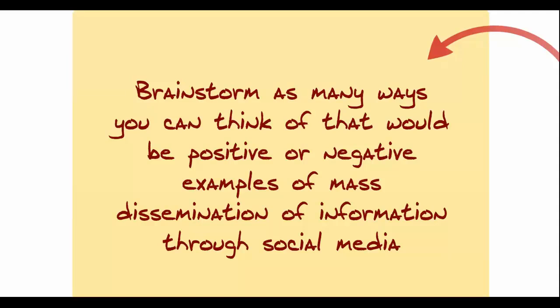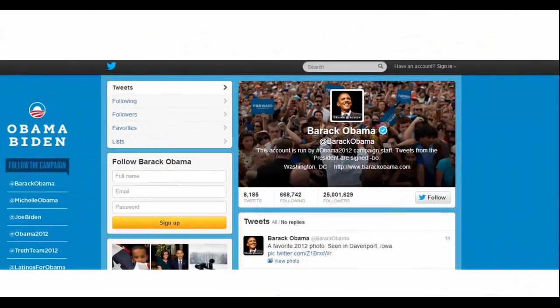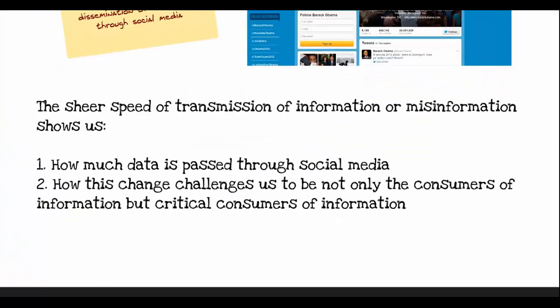Some examples include celebrity paparazzi woes, racist or hate-based literature, rumor mills, or even tsunami and natural disaster warnings that could be spread through social media. Clearly, social media is enabling the transmission of information to new kinds of online groups that can have a significant impact in the real world. Barack Obama's presidential campaign is an example of benefiting from this phenomenon. The sheer speed of transmission of information, or misinformation, shows us how much data is passed through social media, and how this change challenges us to be not only consumers of information, but critical consumers. We have to bring a filter to the world now that we did not need before social media entered our lives.